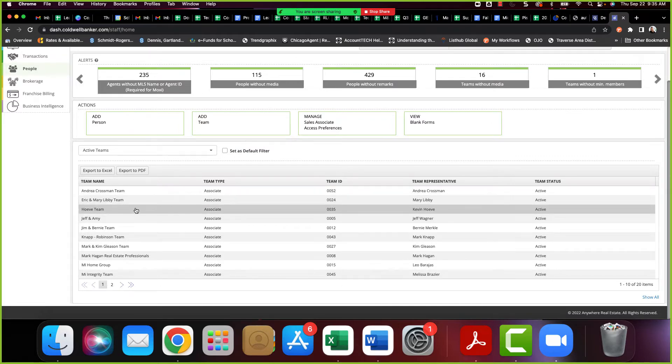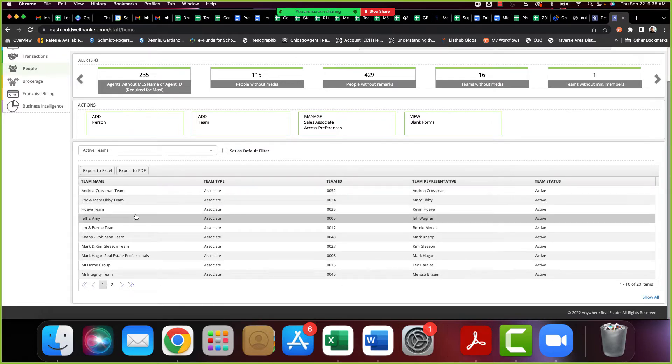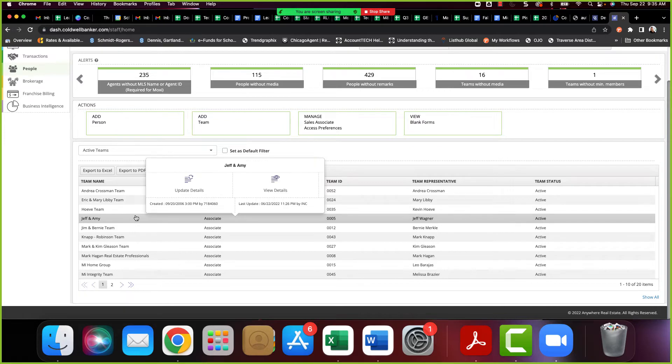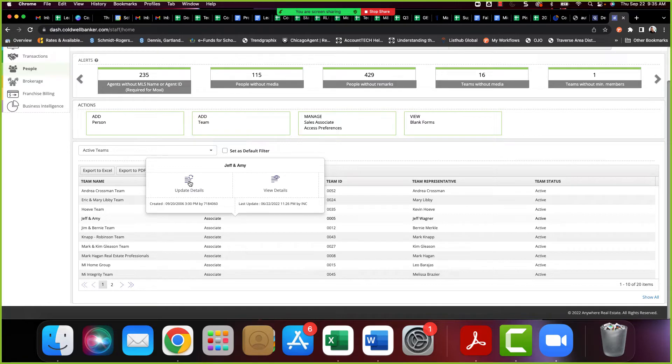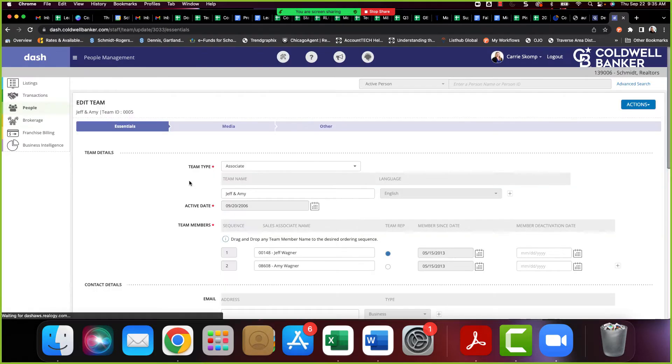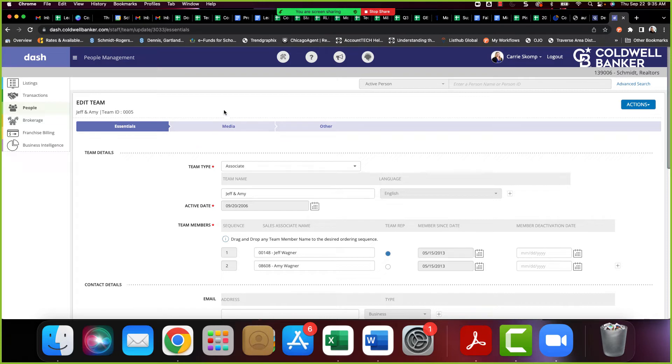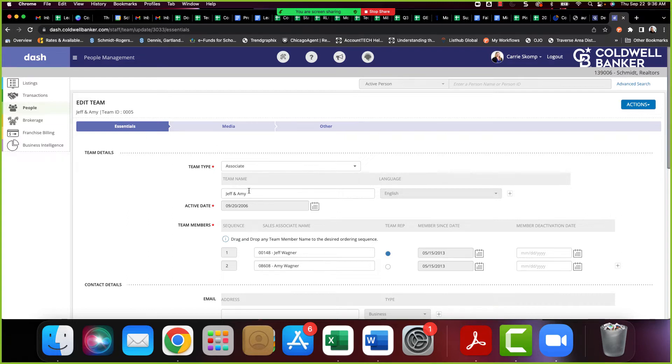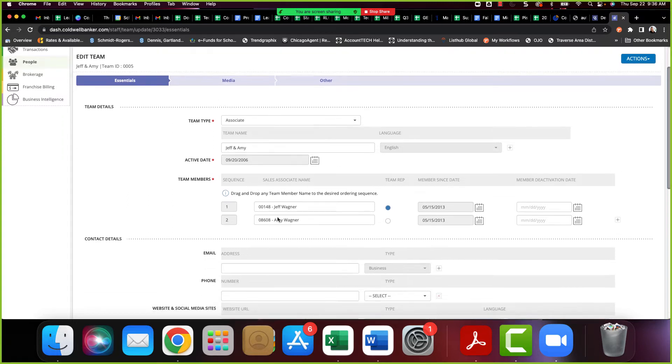You can go direct to dash.coldwellbanker.com, or dash.century21.com, or dash.sothebyesrealty.com as well. But because we like our landing pages, it is easiest to launch into it in DASH. Now, even though the ASCs have the correct security status, sometimes that DASH app tile is just missing from CBDesk. So if that's happening to you, reach out, but do know you can go direct to dash.coldwellbanker.com.